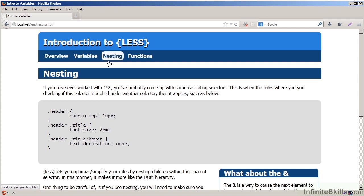And then we'll finally show you how you convert and save that LESS file back as CSS so your browsers can easily use it and make it faster for your end users. All this will be coming up in the course on an introduction to LESS.